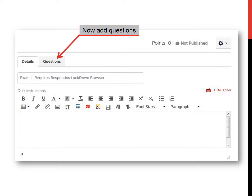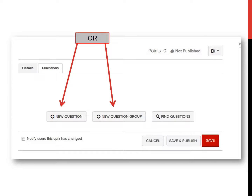After you have saved the exam setup, you need to add questions. Scroll back to the top of the page and click on the Question button. Click on the Add New Question or the Add New Question Group button. If you are giving all of the students the same questions in the same order, just add your questions. If you want the system to randomly assign students questions from a set of questions or to randomize the order of the questions shown, choose Question Group. For example, I give my students five essay questions in their exam study guide, and the system then assigns one of the five to each student in the class.